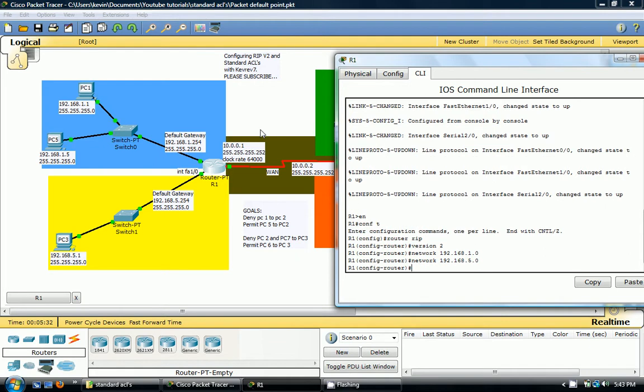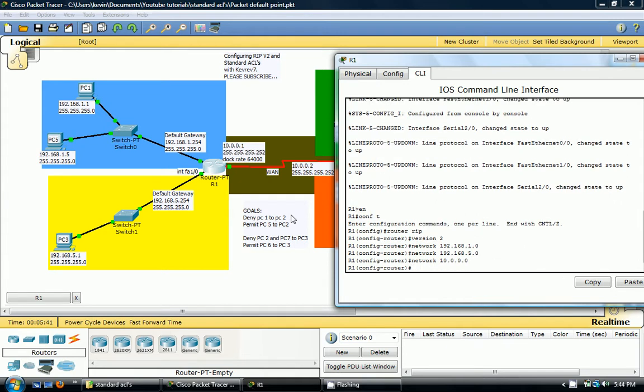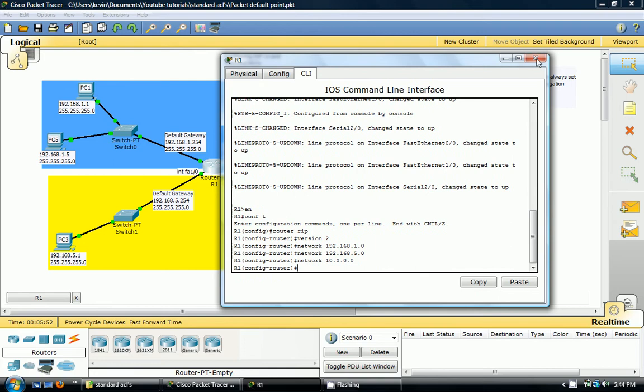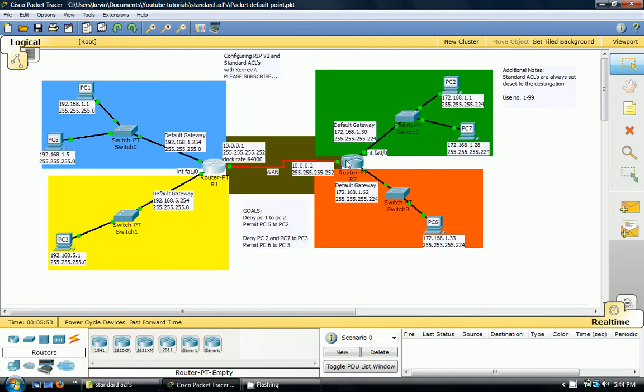And the serial link, which is 10.0.0.0. And I activated the clock rate on Router1, so you can do it on Router2. Doesn't matter. It's your choice.